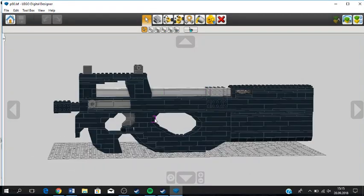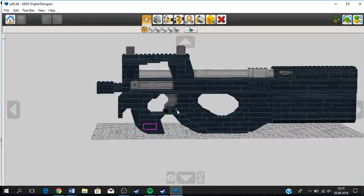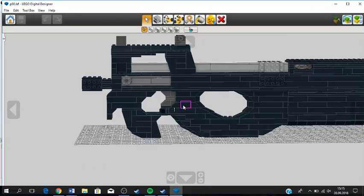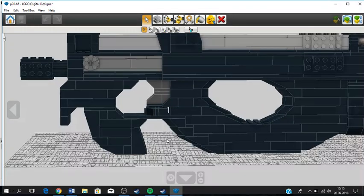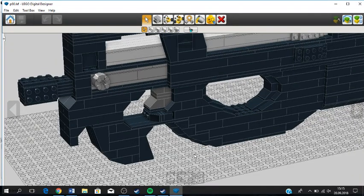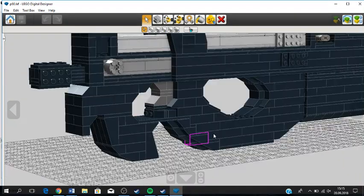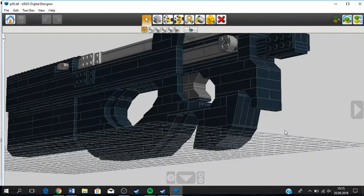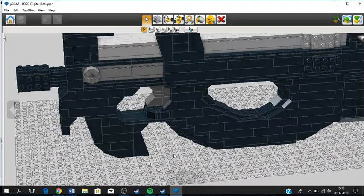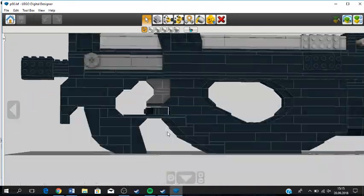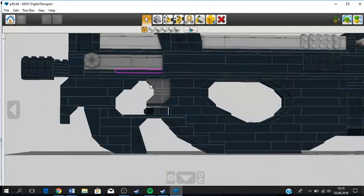Anyways, this P90 has a couple of features. It has a moving fire selector down here, which on the LDD model doesn't really move too well, but it is there.